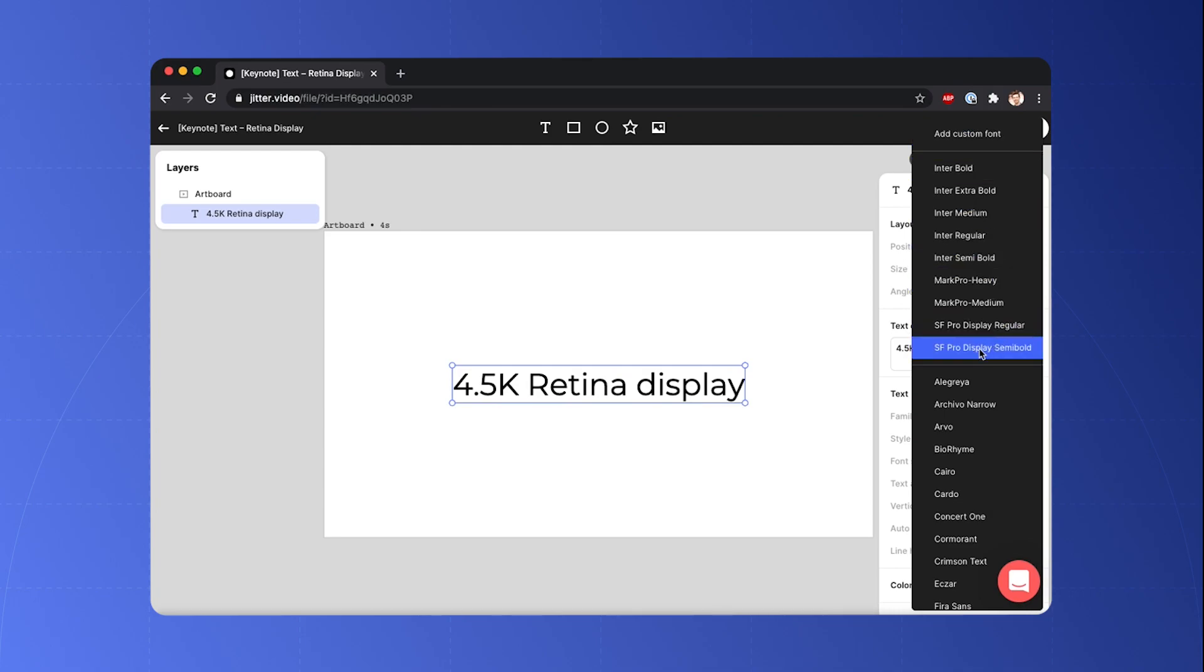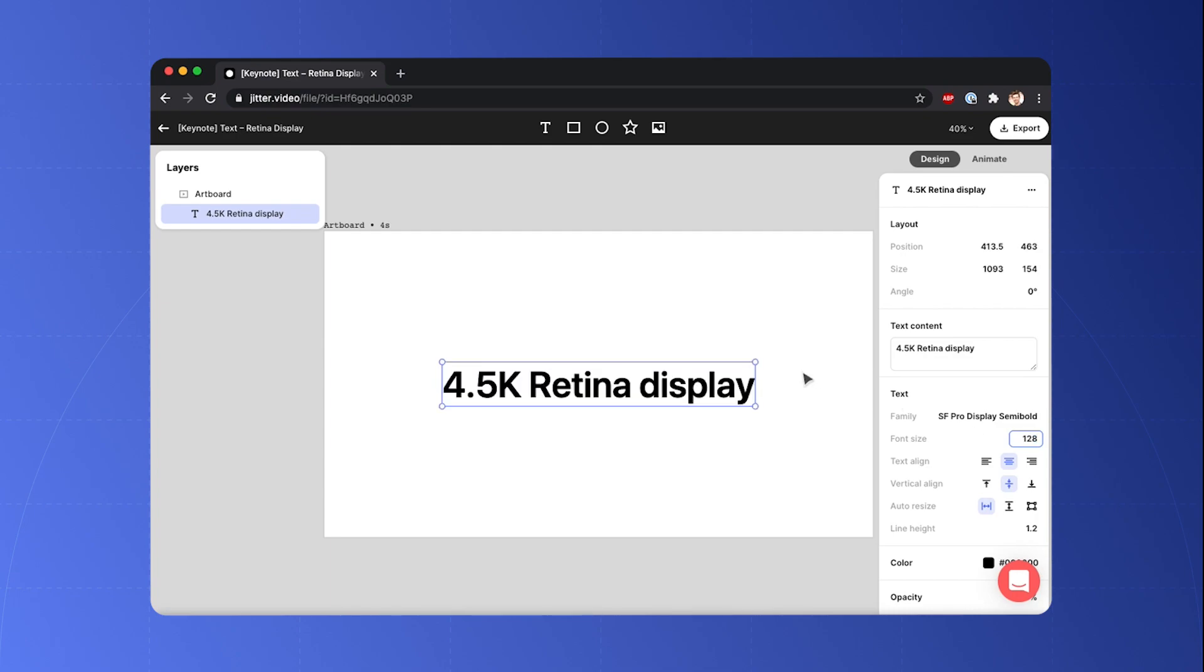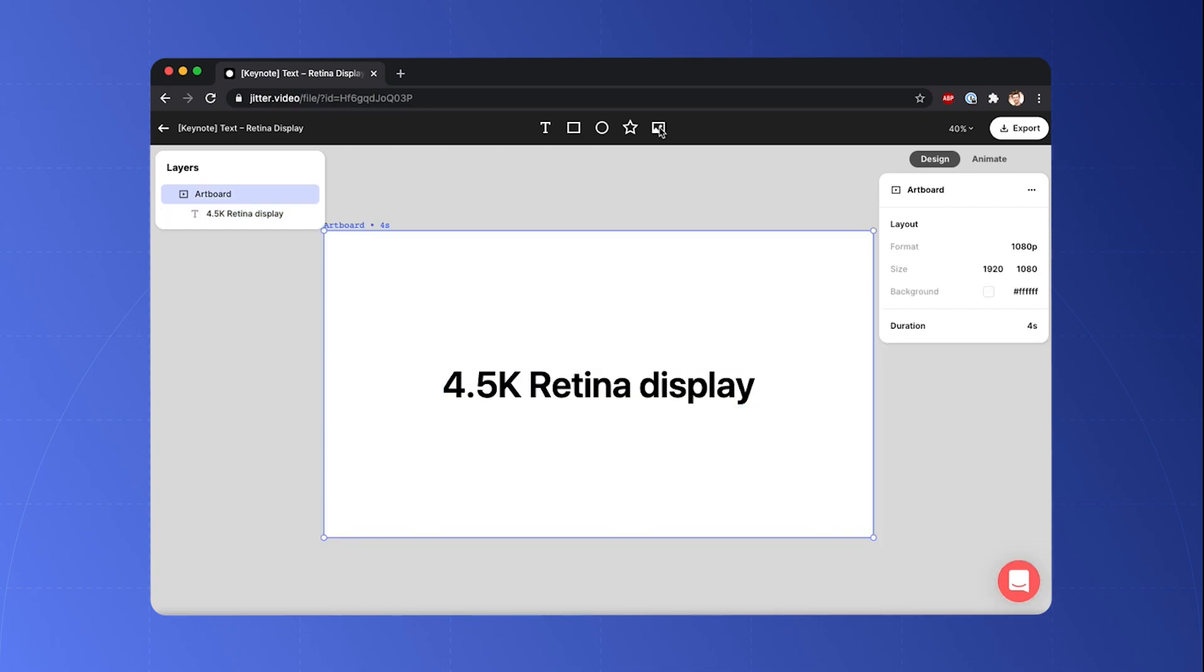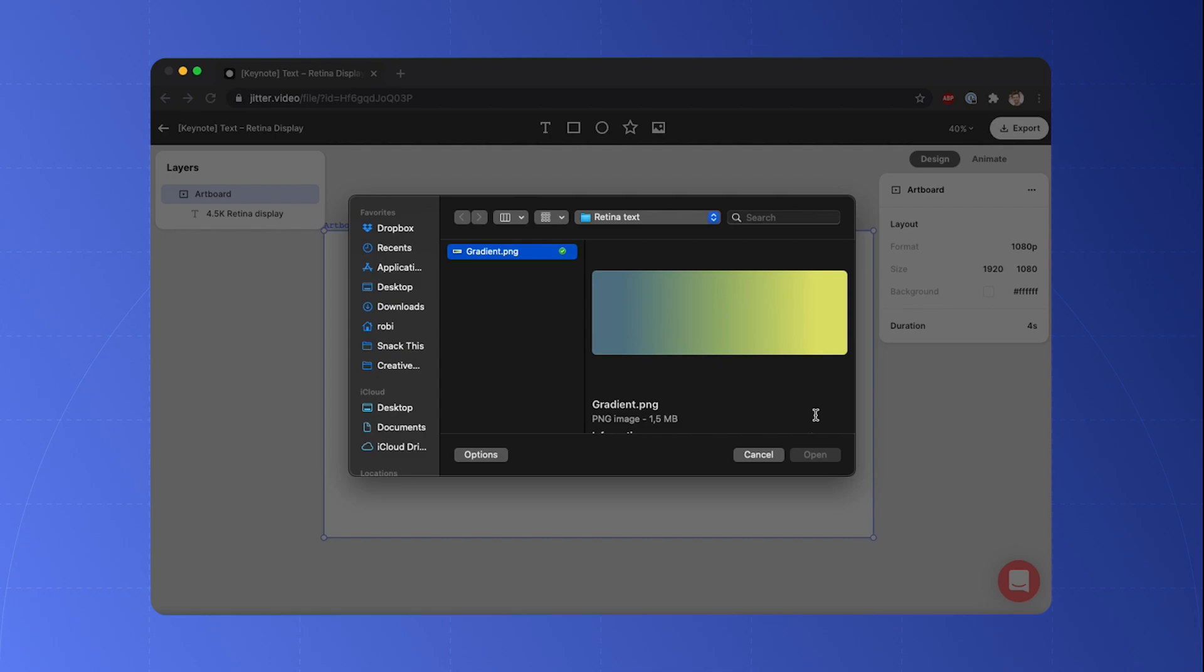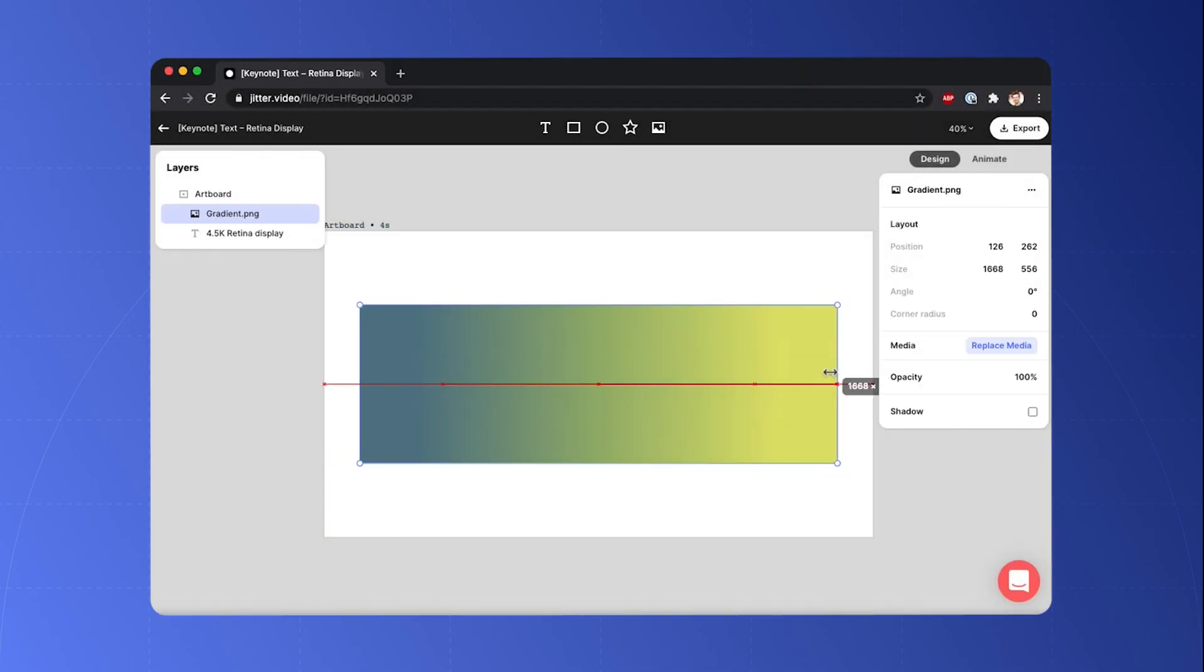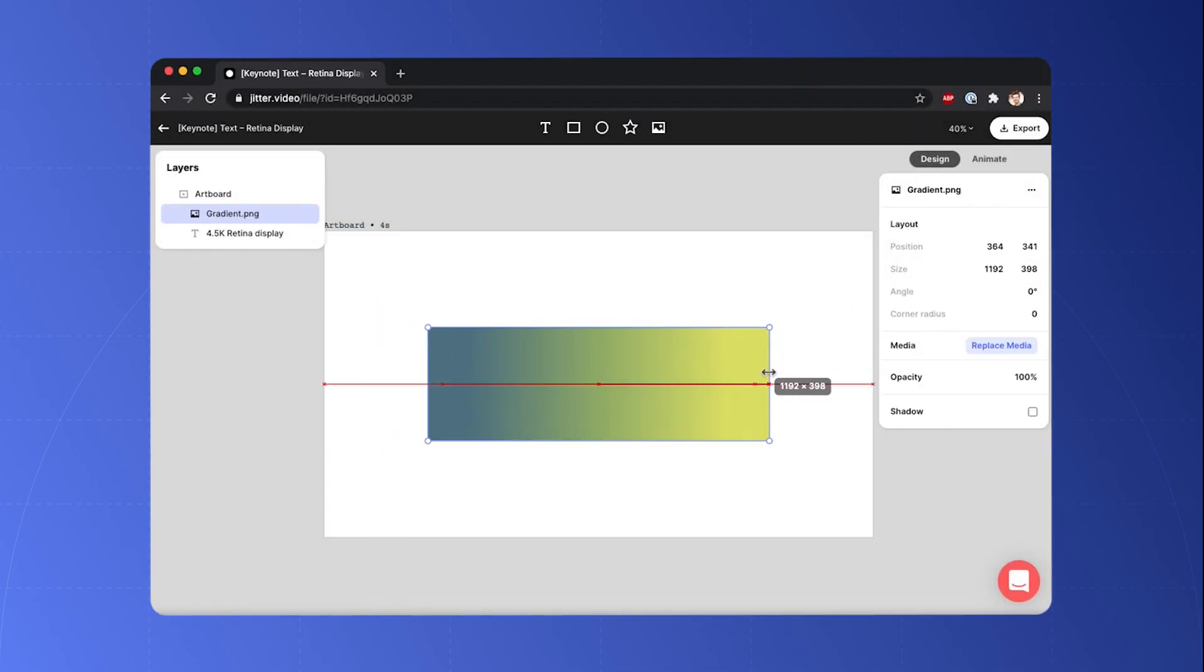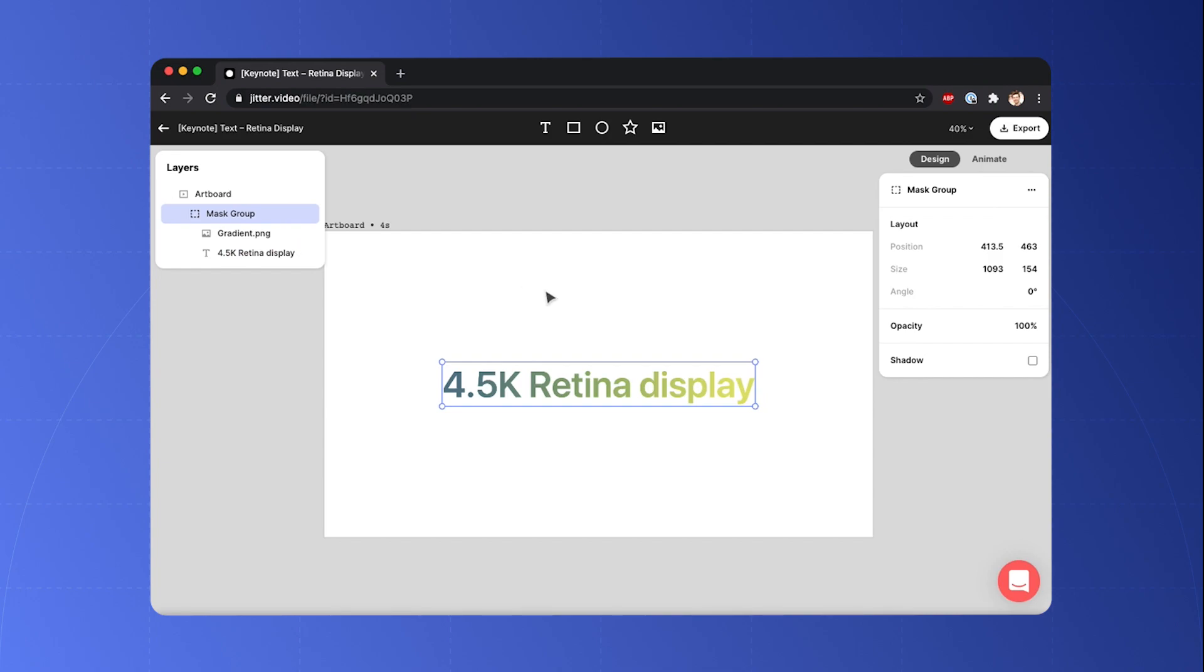So I've loaded SF Pro, change the size, then I'm gonna add a gradient which I prepared already. So there it is, and the last thing I have to do is to create a mask with the text. And to do this, I'm going to select both layers and hit Command M or Control M. There we are.